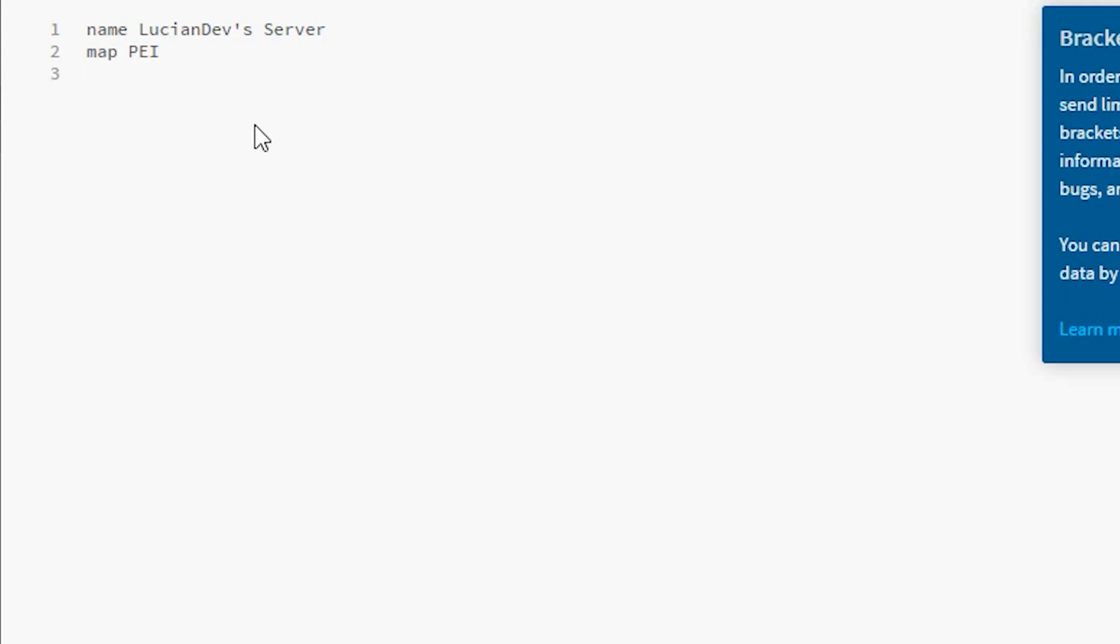Port - the default port is 27015. If you want your server to have a password you can do password and then whatever. In my case I'm not going to do a password. We'll do the mode for like the game mode. In our case I could do normal. You can also do easy or you can do hard, or you can do gold. This will only allow like gold members to actually be able to play the server, but I'm just going to do normal.